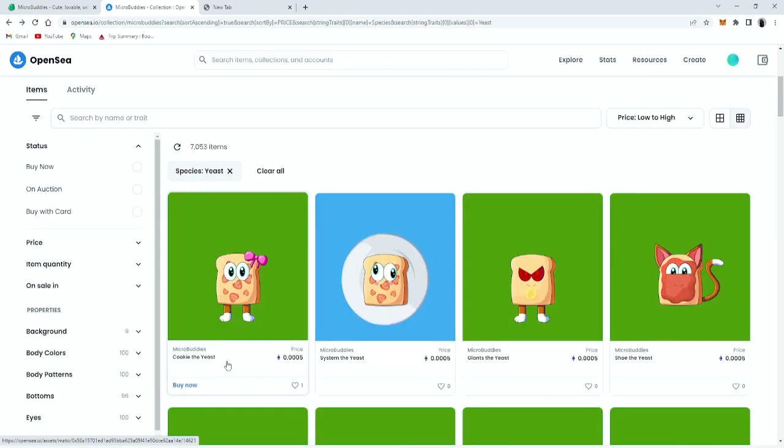So each of the ten micro buddies has a background color from common, to rare, to legendary, to exalted, and finally to divine.